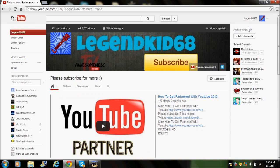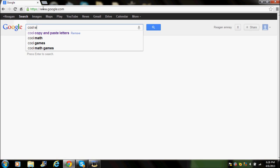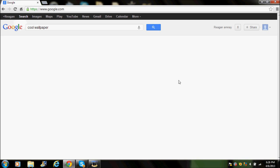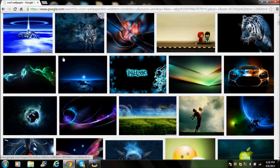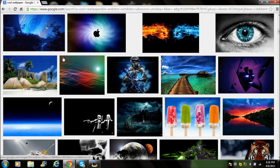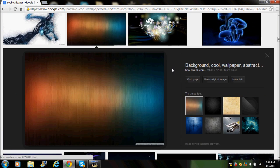First off, go on Google and type in 'cool wallpapers' or something. Click Images and just pick one. I clicked on this Battlefield 4 one — let's take this one.